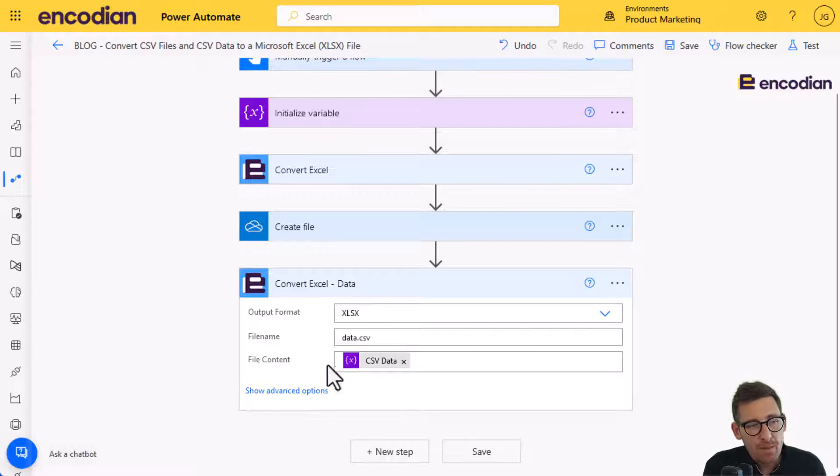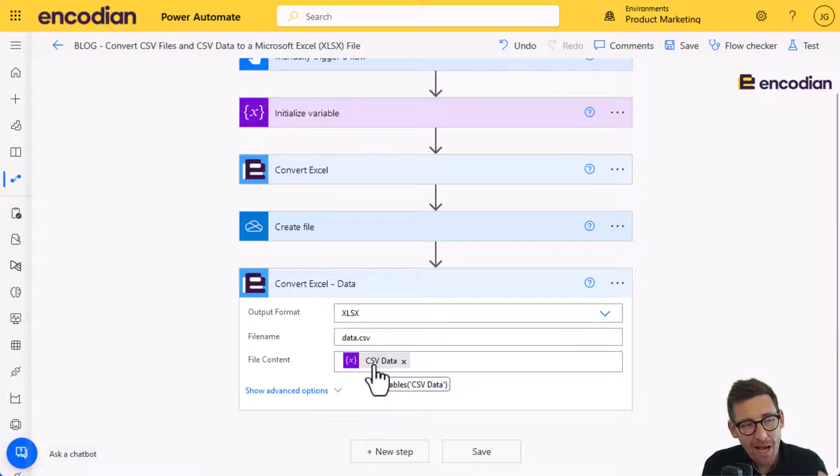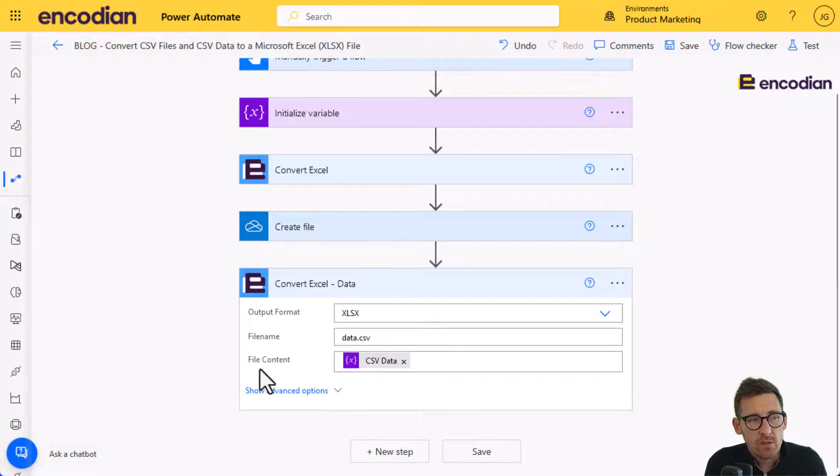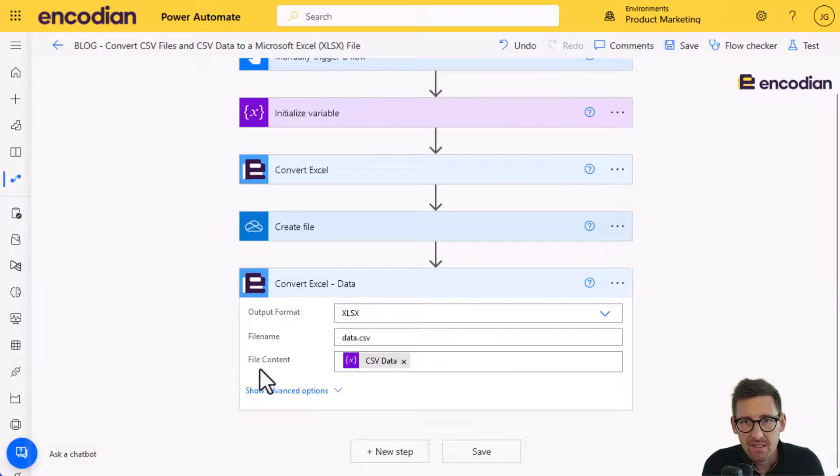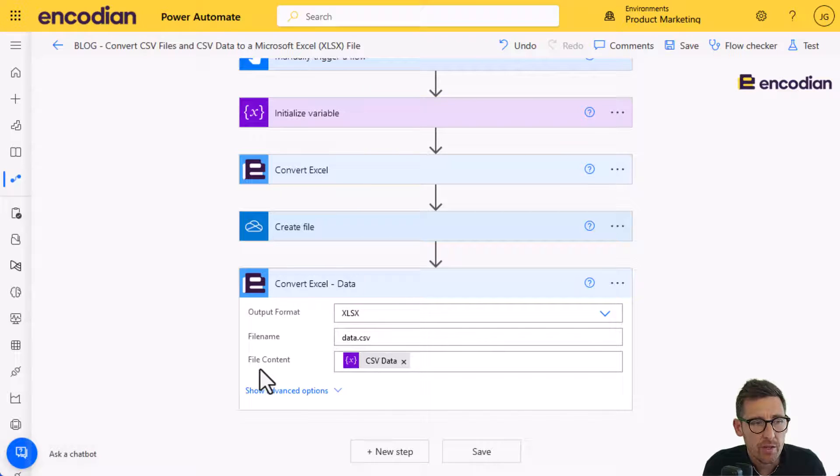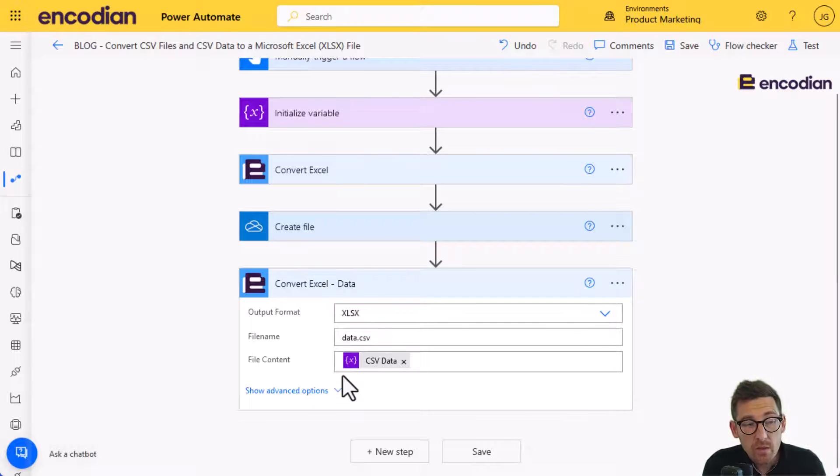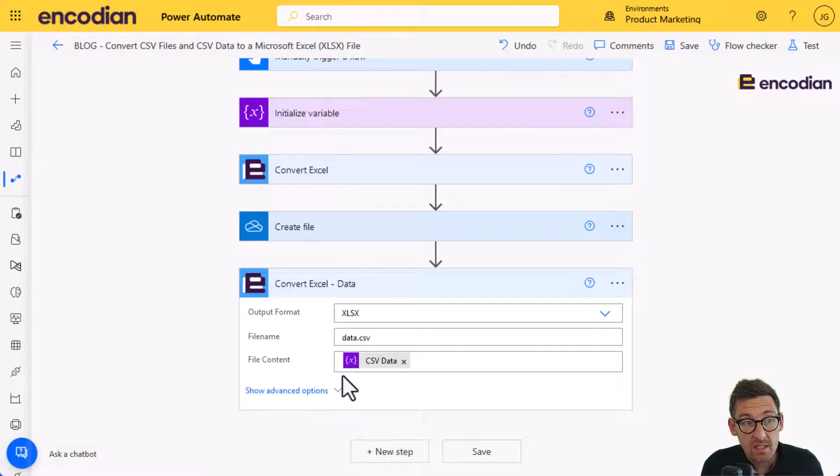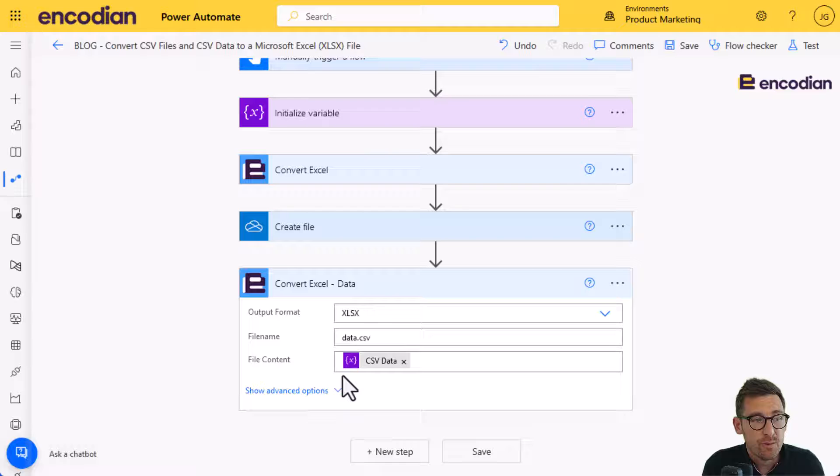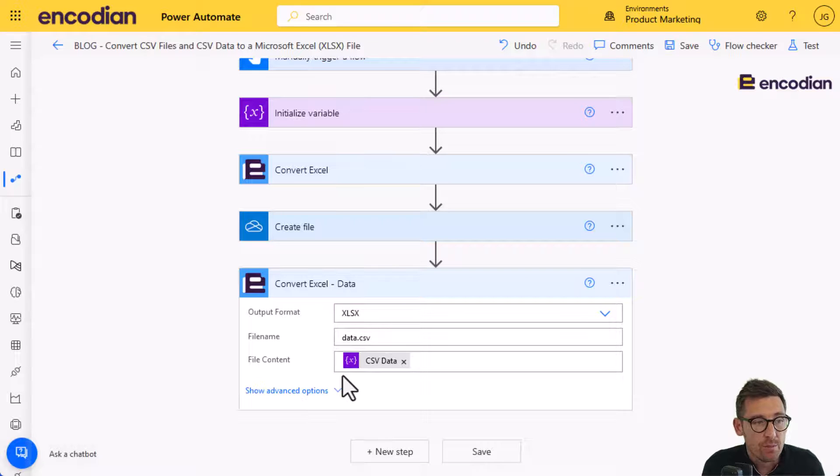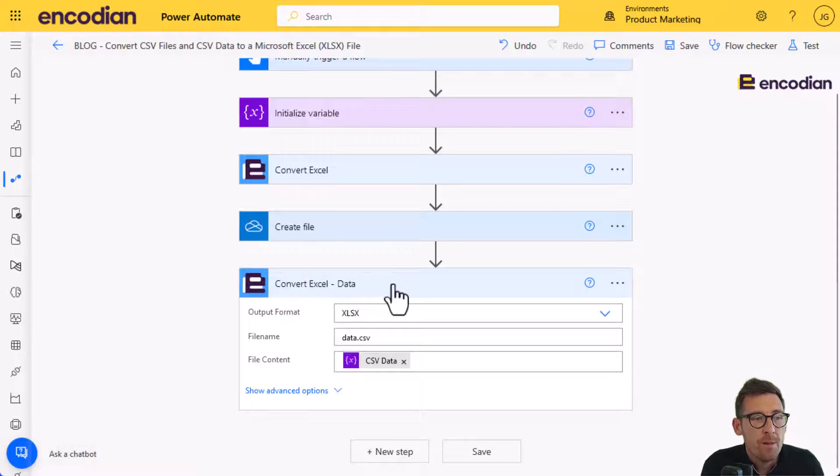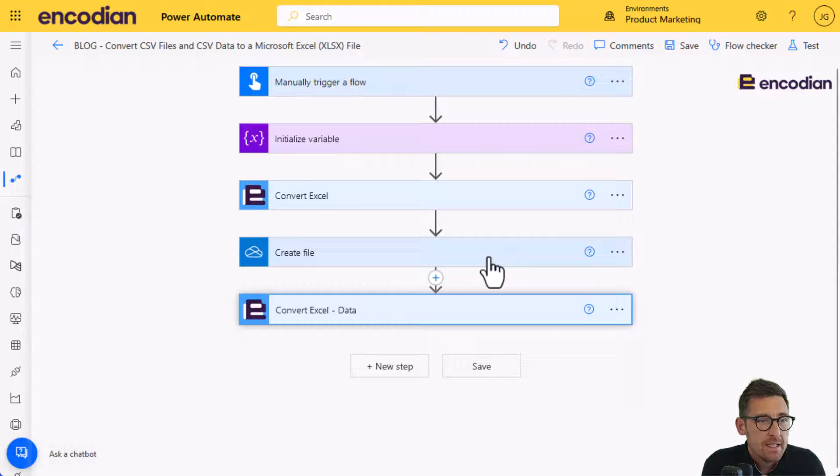And what's going to happen there is that Power Automate behind the scenes knows, well, hold on a minute. File content is a file and I'm expecting base64 data, or a binary file that's been base64 encoded. So behind the scenes, you won't see it on the input, interestingly, but behind the scenes it is transposing that data into a base64 format before it hits the encoding endpoint for processing. So Power Automate is going to do some clever stuff for you, albeit you won't be able to see it.